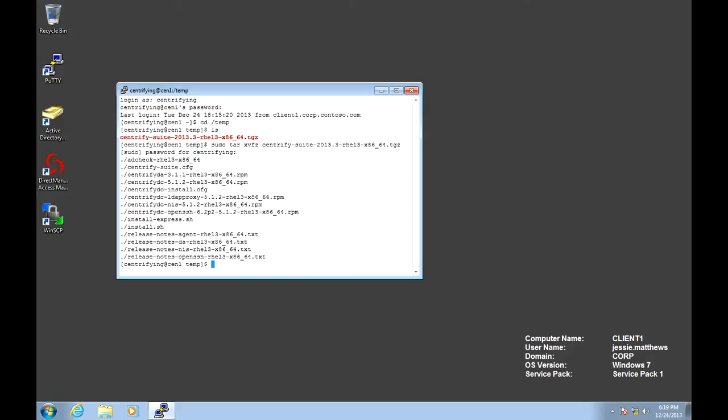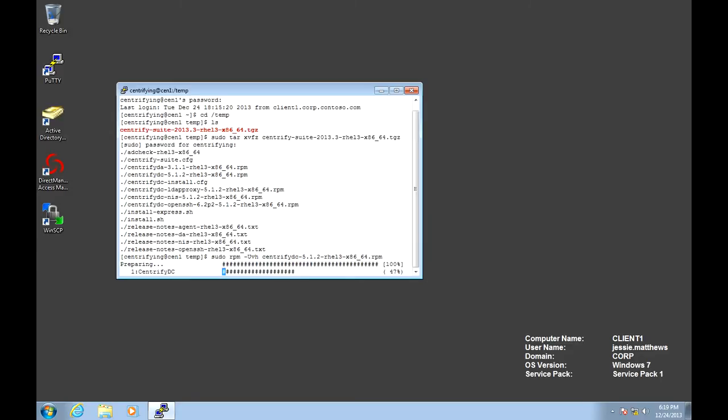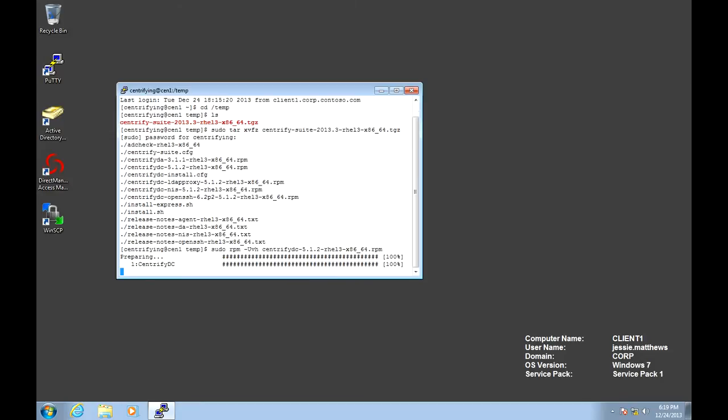The base agent is called Centrify DC, and it's as simple as doing this. After the installation is over, we will verify that the agent binaries have been installed, and then we're going to perform an AD join.